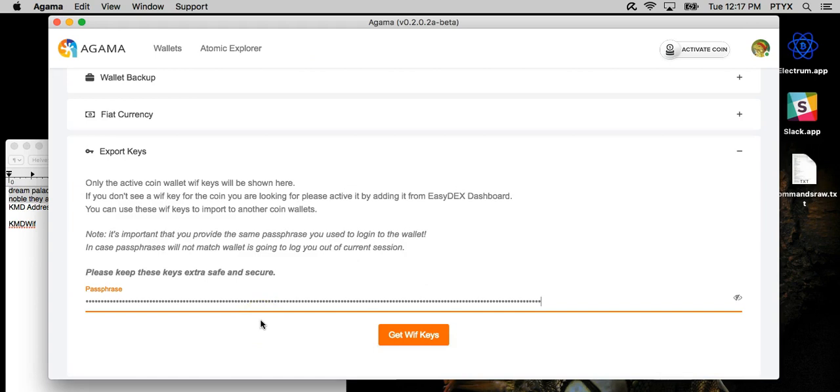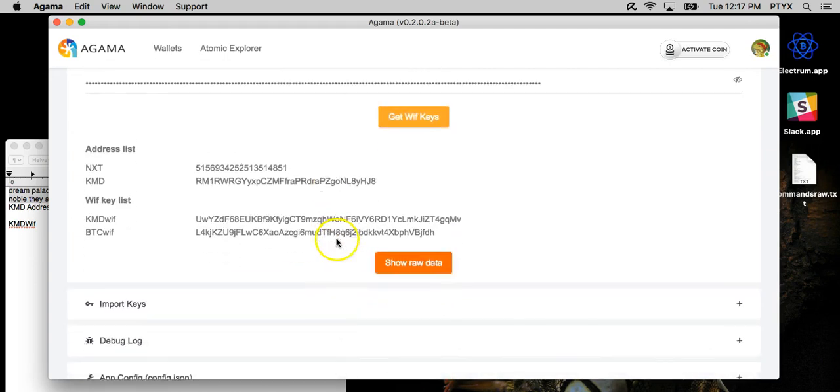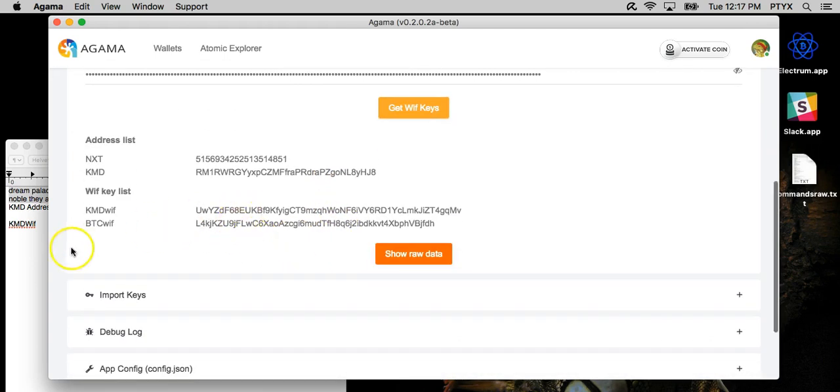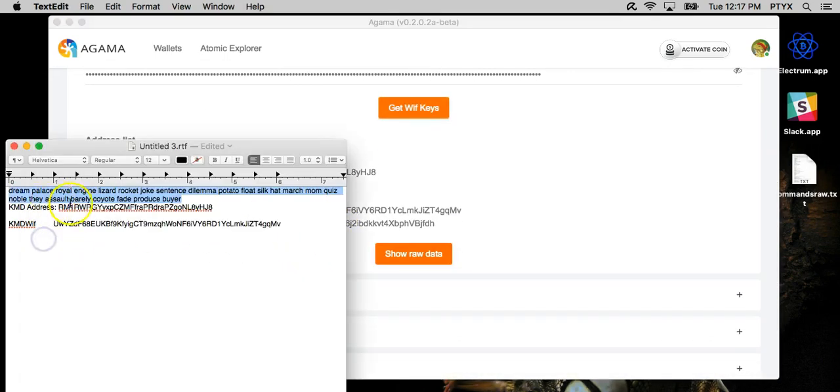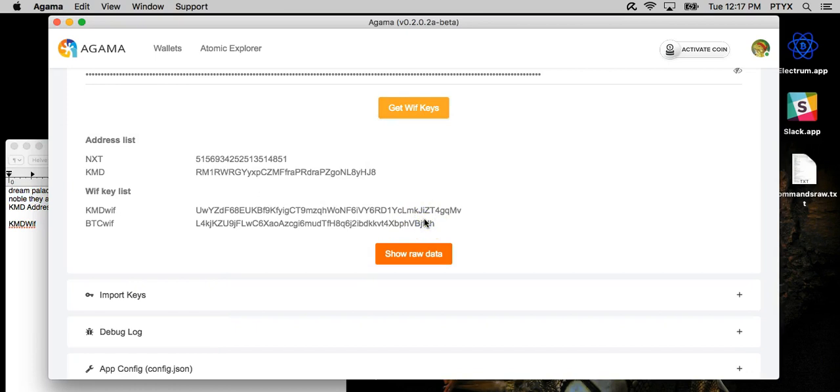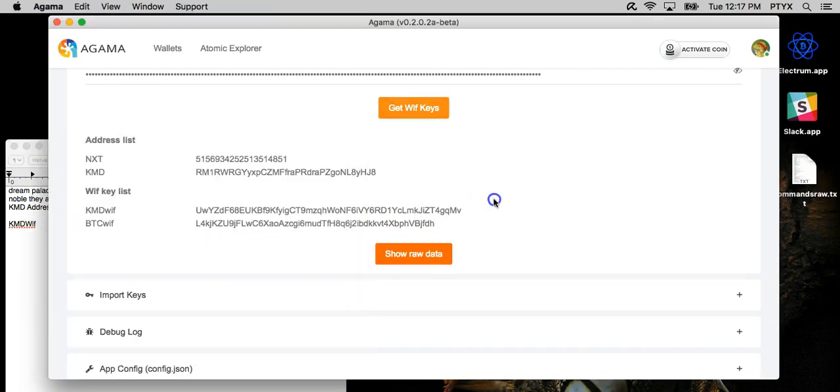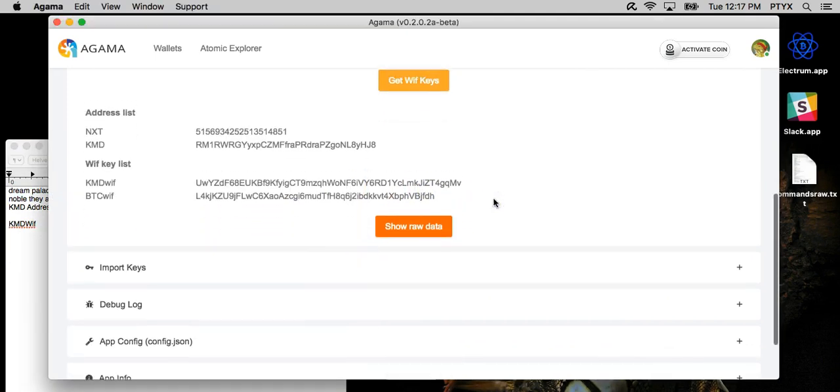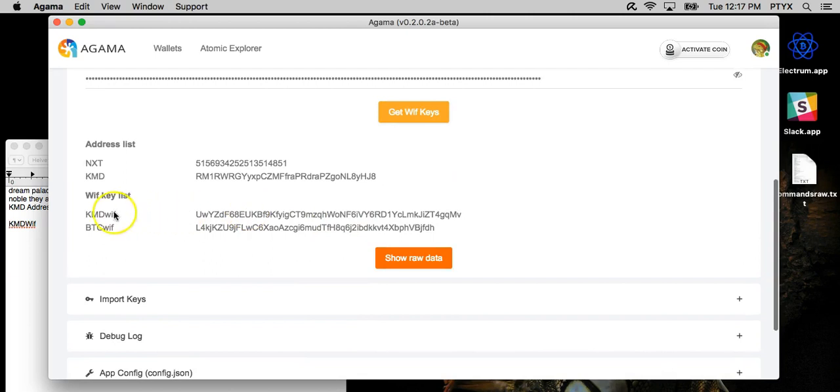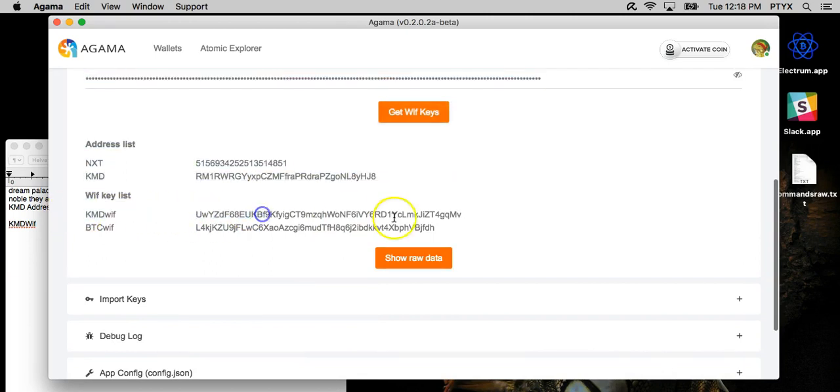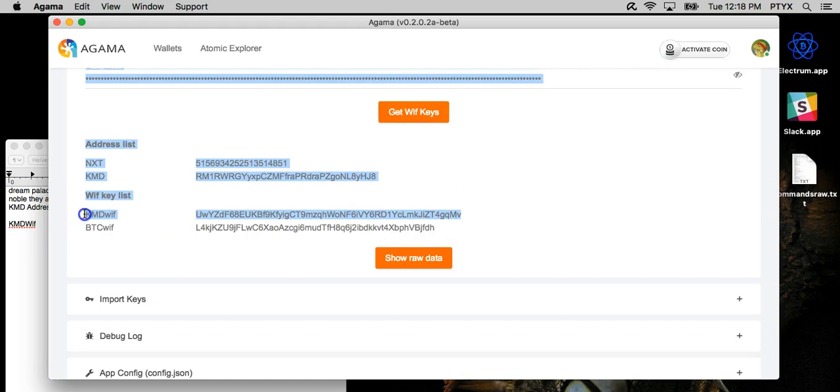So it's very important to get them. And as you can see, I already have them since I made this wallet for the Windows video, but it all matches. Everything is here. And this key, for those who don't know, the WIF key is the private key. So this is what you want to save when you export it.